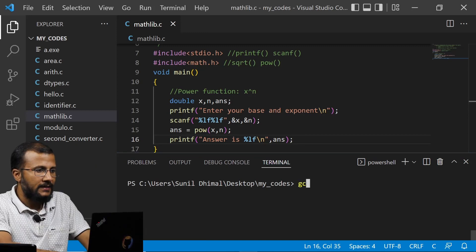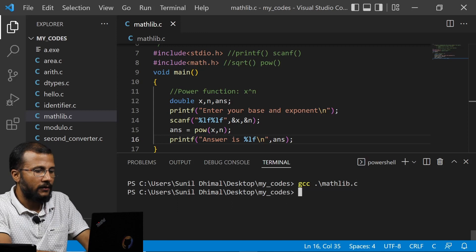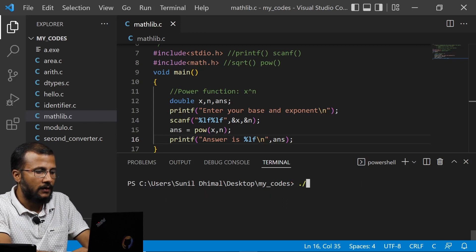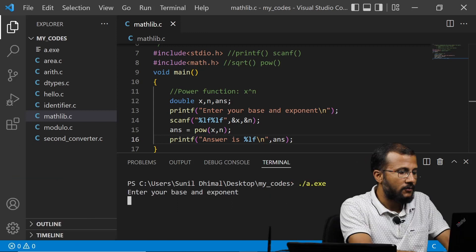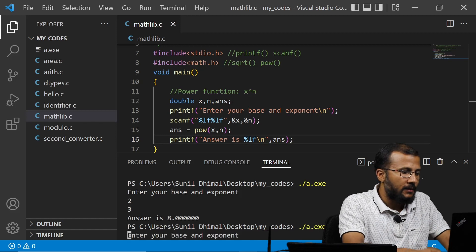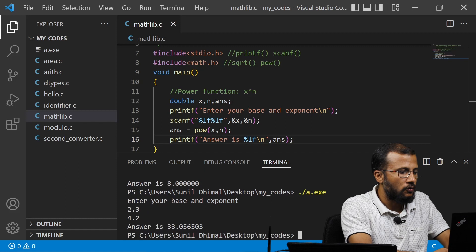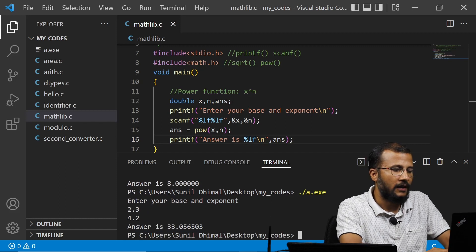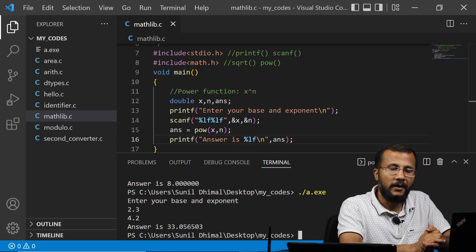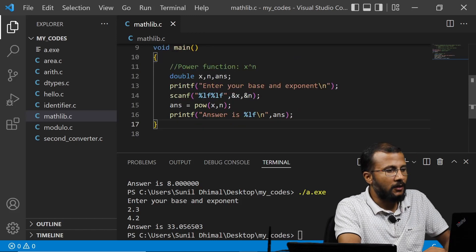I'll compile this code: gcc mathlib.c — there is no error, so compilation is successful. I'll run the code. It's asking for the base, so I enter 2 and exponent 3. The answer is 8, which is correct. Similarly, I can give double values like 2.3 to the power 4.2, and the answer is 33.05. This is working fine.